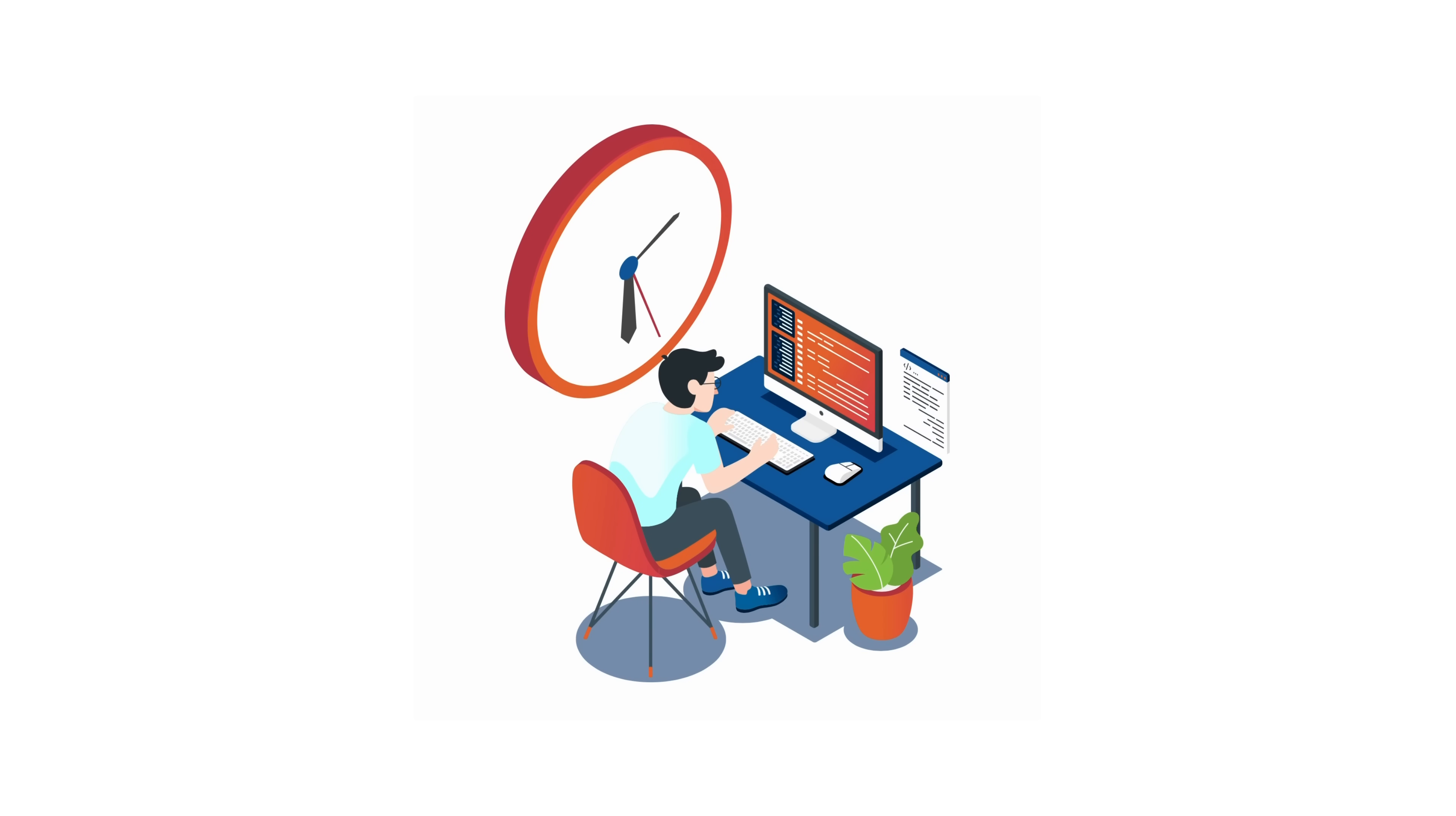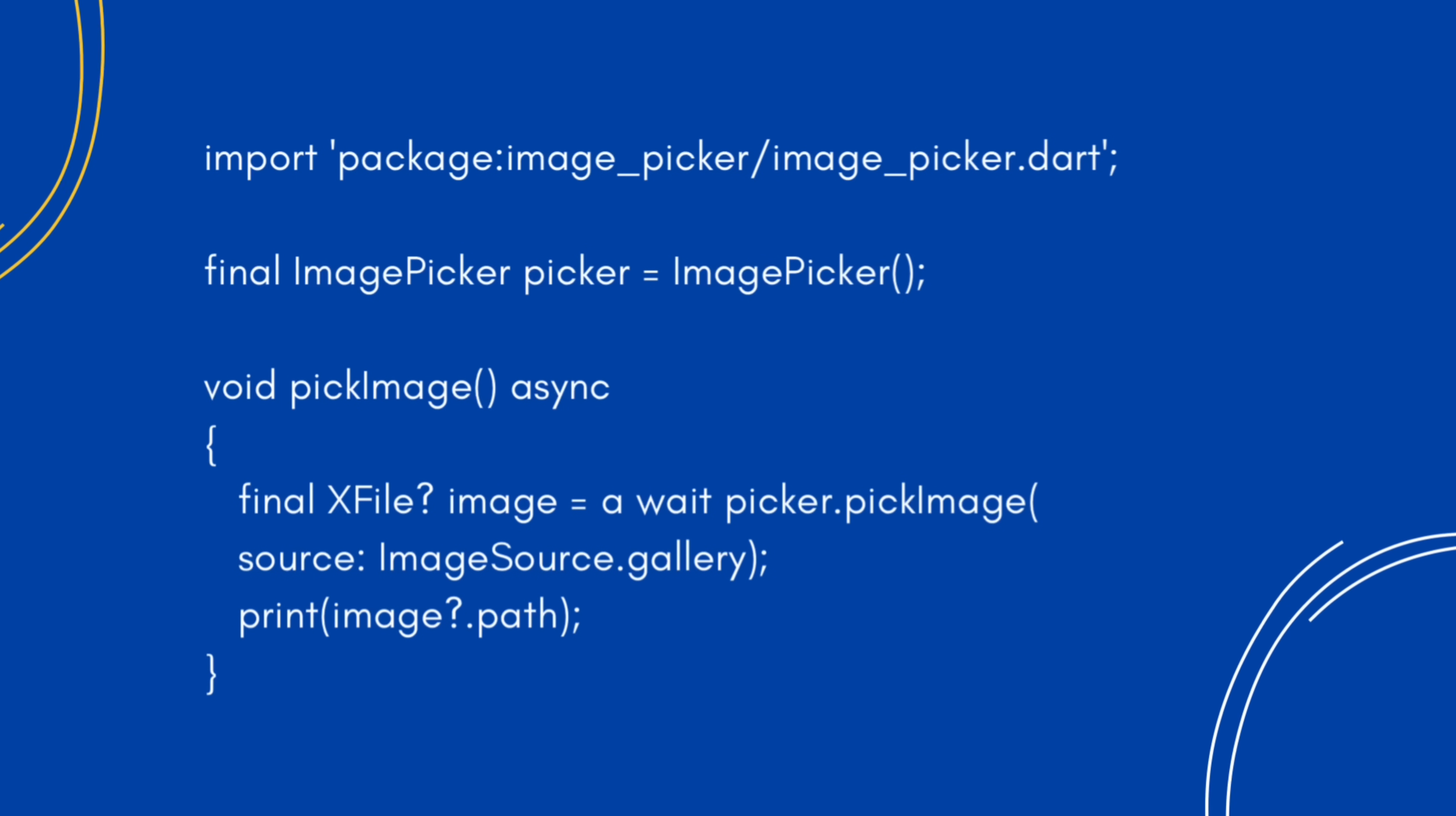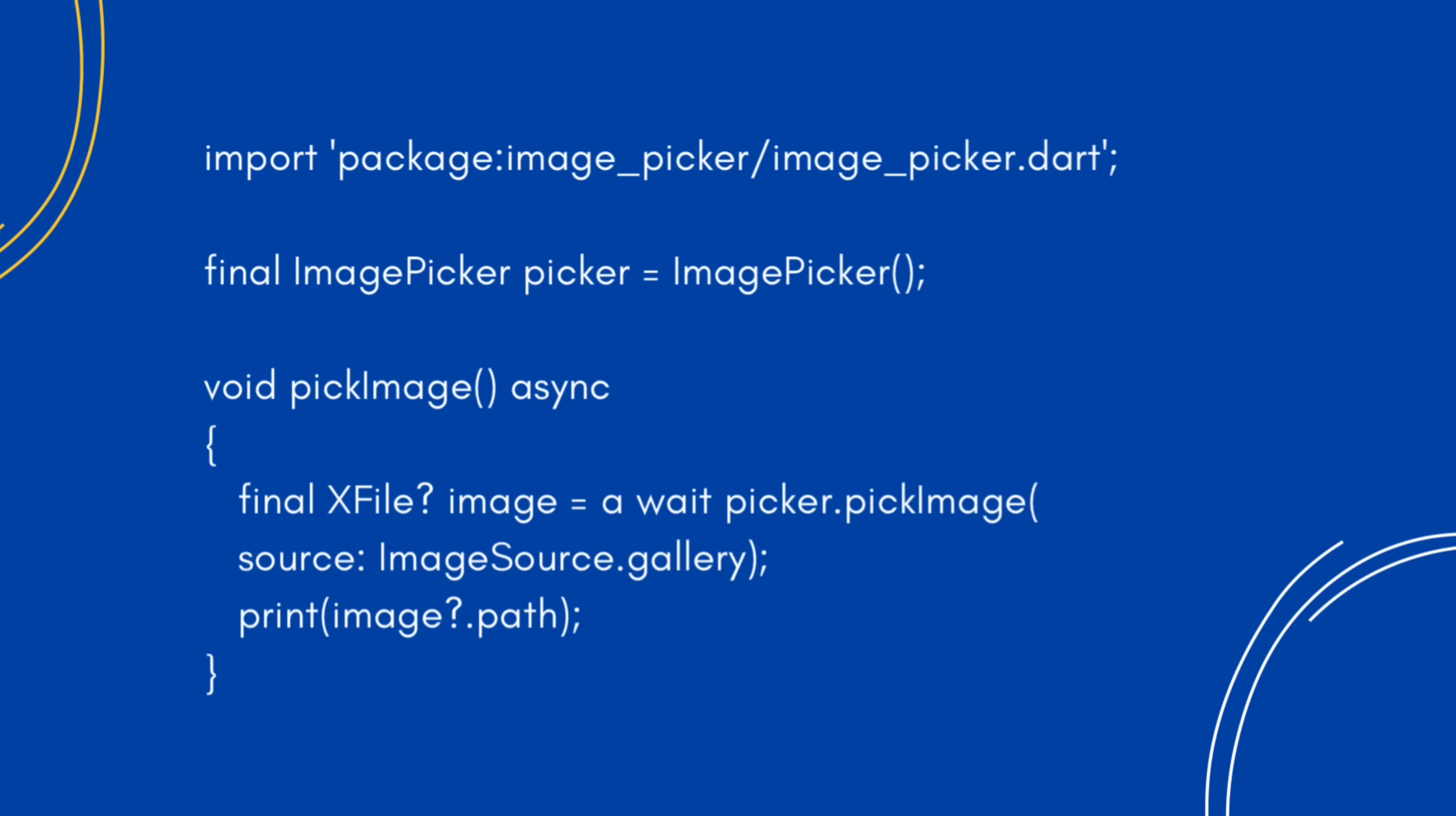Need to open the camera or pick an image from the gallery? You'll need the image picker plugin, not a package. See the difference? This code talks to your phone's camera, so it needs native code. That's why it's a plugin, not just a package.